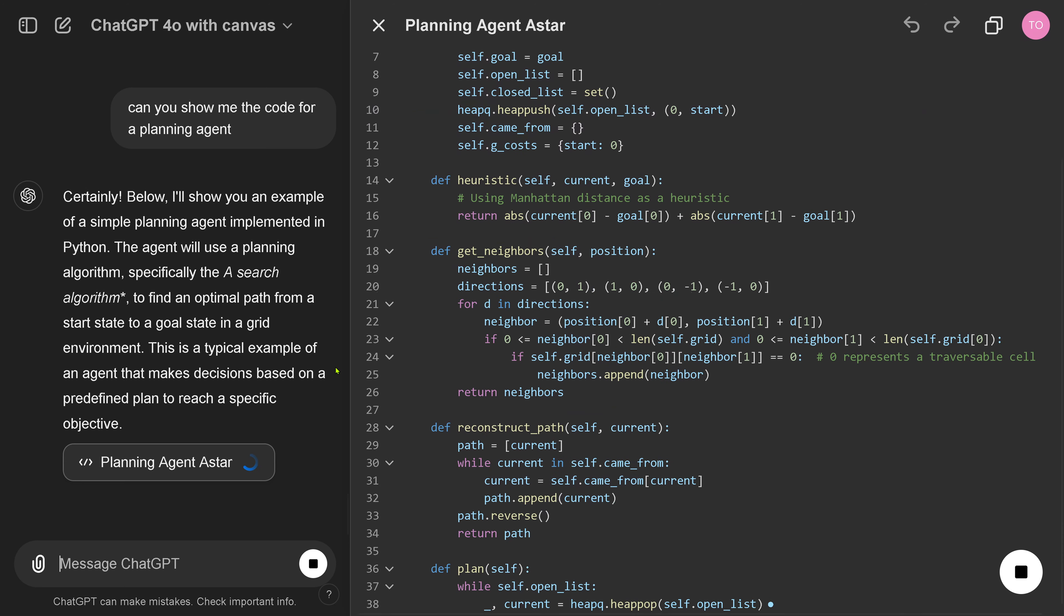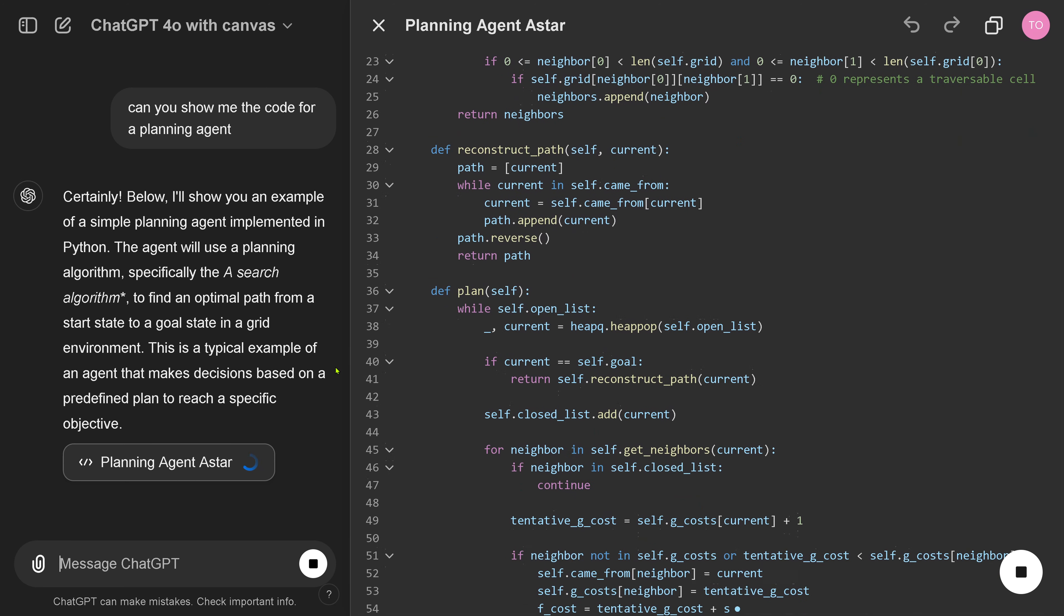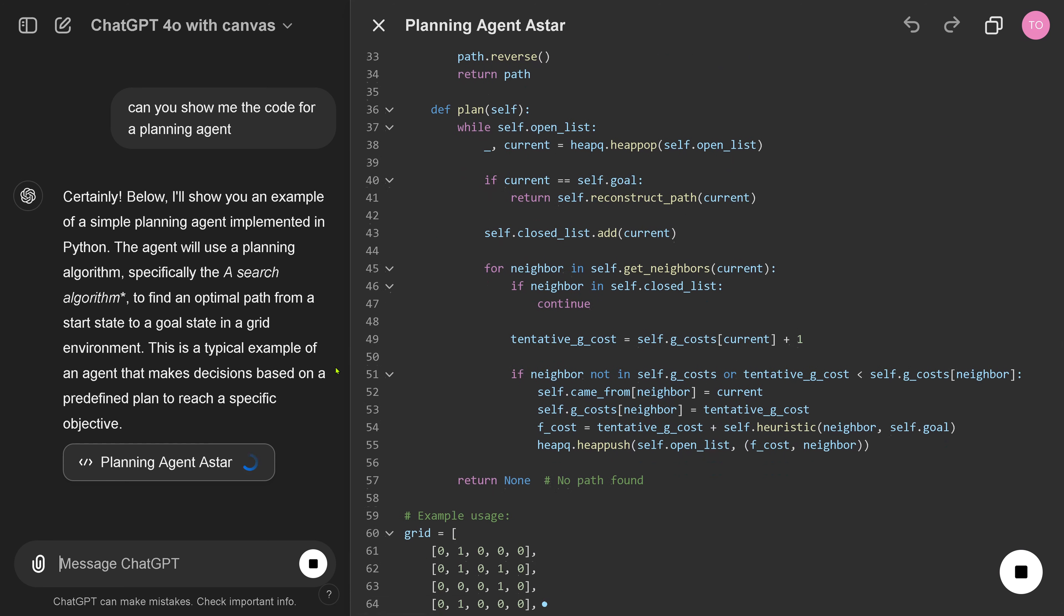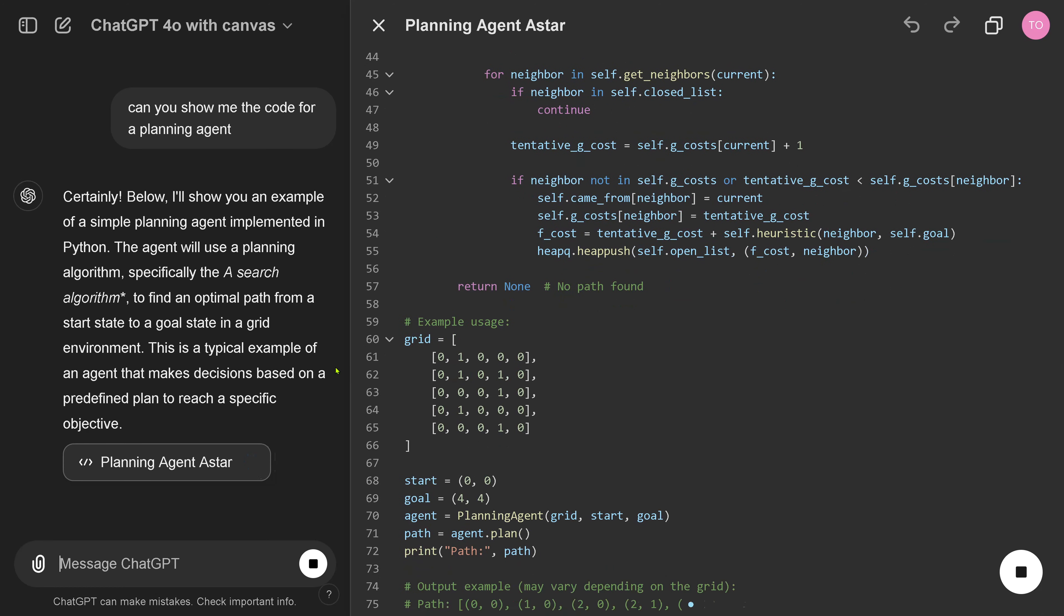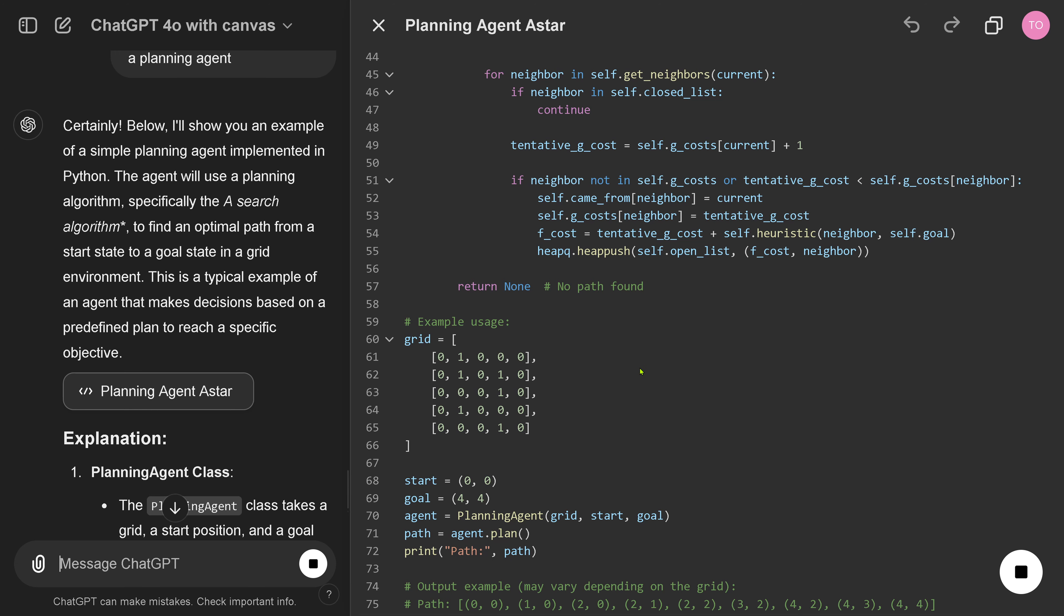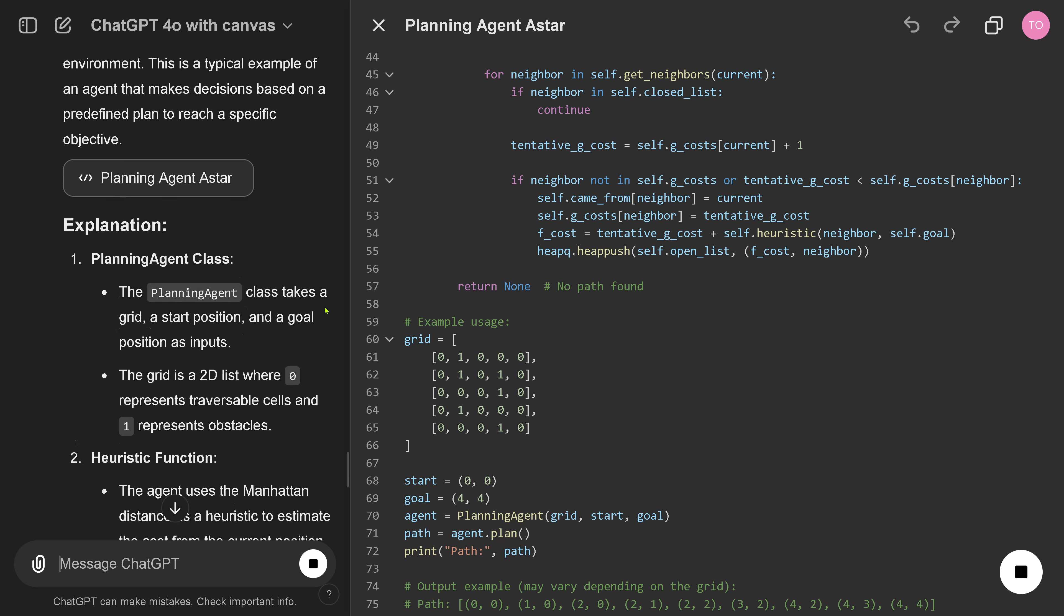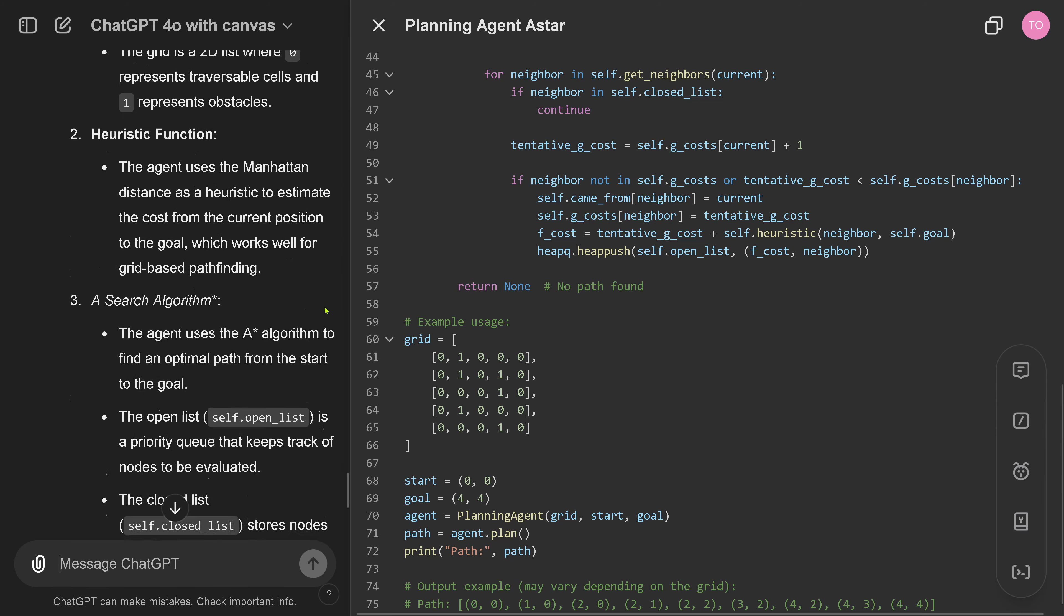So, show me the code for a planning agent. Let's go coding. Okay. Ah. I have a code canvas. Yippee. Yeah. Amazing.